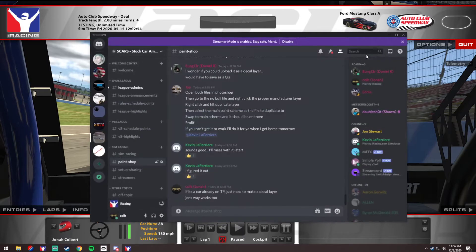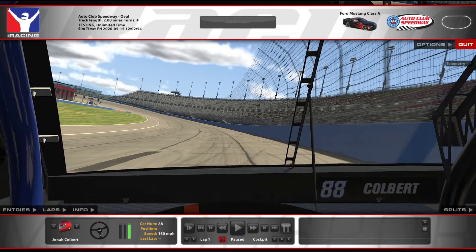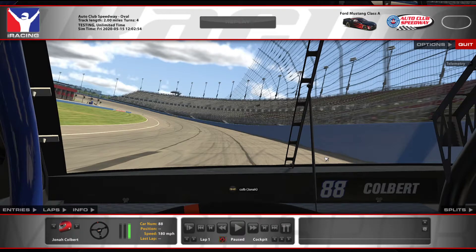Close that and drag Discord back over to your other screen since you don't need it visible. Now join a voice channel. Once you're in iRacing, you can actually see your name popping up in the overlay.